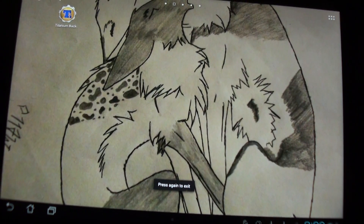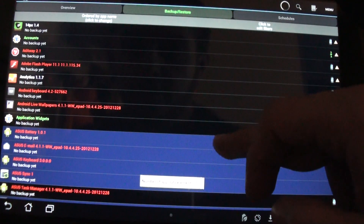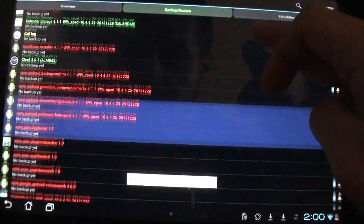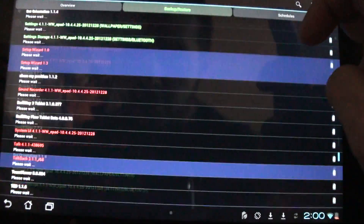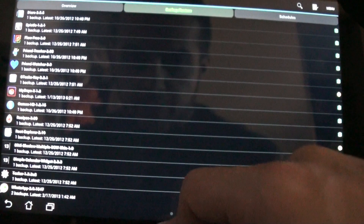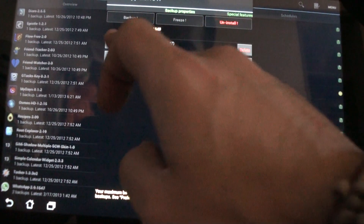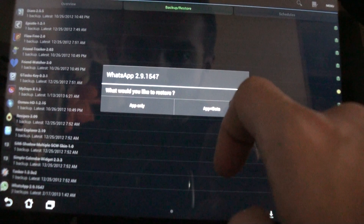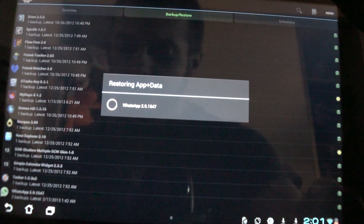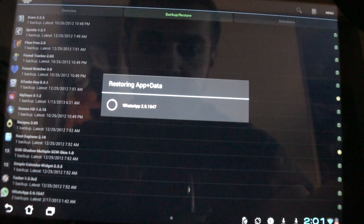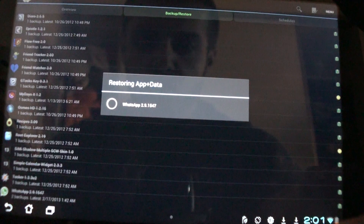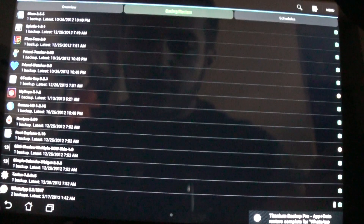Now that the files have moved over there, go to the Titanium Backup app, then Backup and Restore. You should find WhatsApp near the end of the list — here it is. Restore the backup, and restore app plus data.